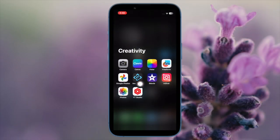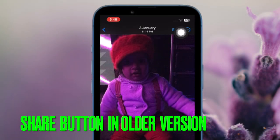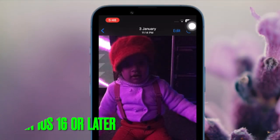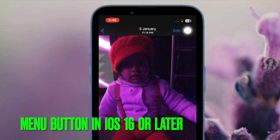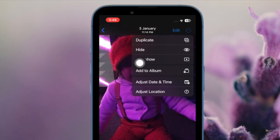First off, open the Photos app on your iPhone or iPad. Now navigate to the video you want to play in a loop and then tap on it to open it within the Photos app. Next, tap on the share button. Then tap on Slideshow in the menu.